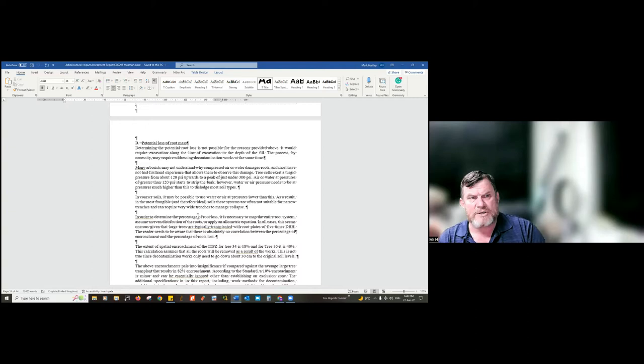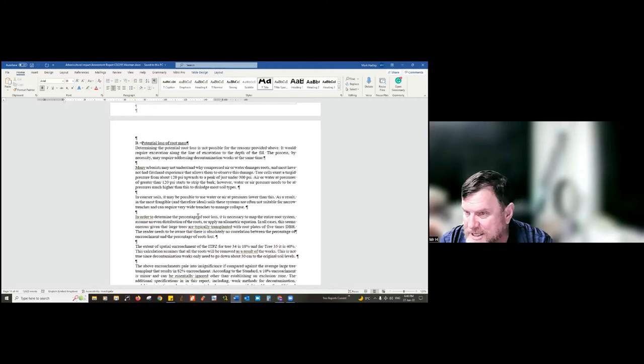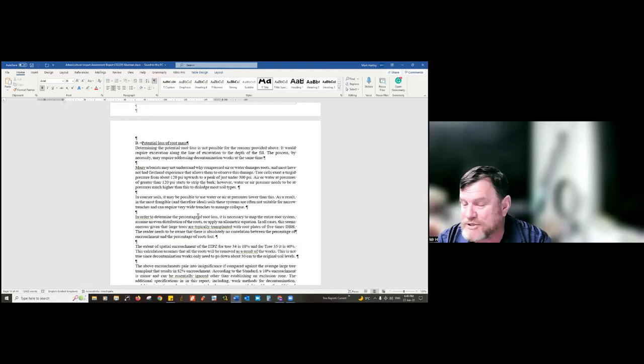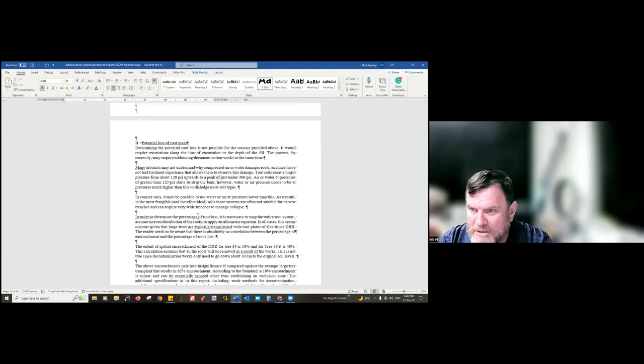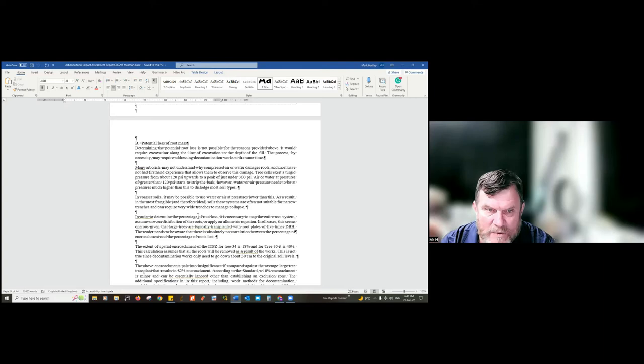Hopefully from the last few sessions you've gained more confidence about major incursions. Major incursions shouldn't be feared — they should be seen as part of what an arborist does. In fact the standard almost makes clear that if you can't deal with a major incursion, you're probably not worth paying, because realistically the only time you need an arboricultural impact assessment report is when you're having a major incursion.